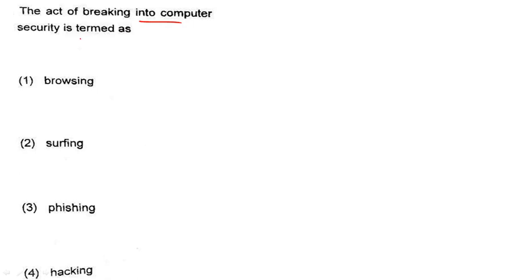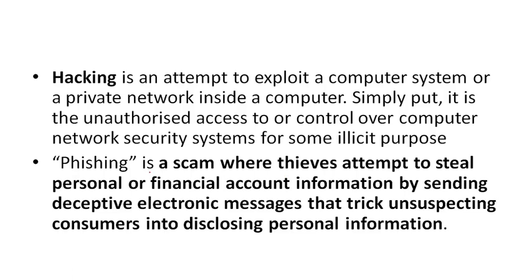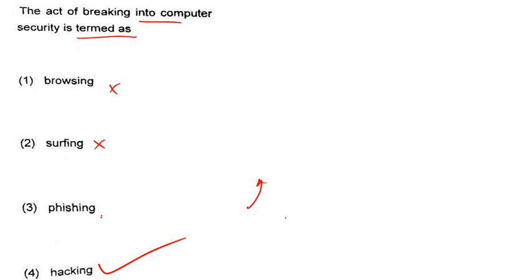Next: The act of breaking into computer security is termed as hacking. When someone breaks into a computer or website, that is called hacking. Surfing and browsing are different. Phishing is a scam where thieves attempt to steal personal financial account information — it is different from hacking.